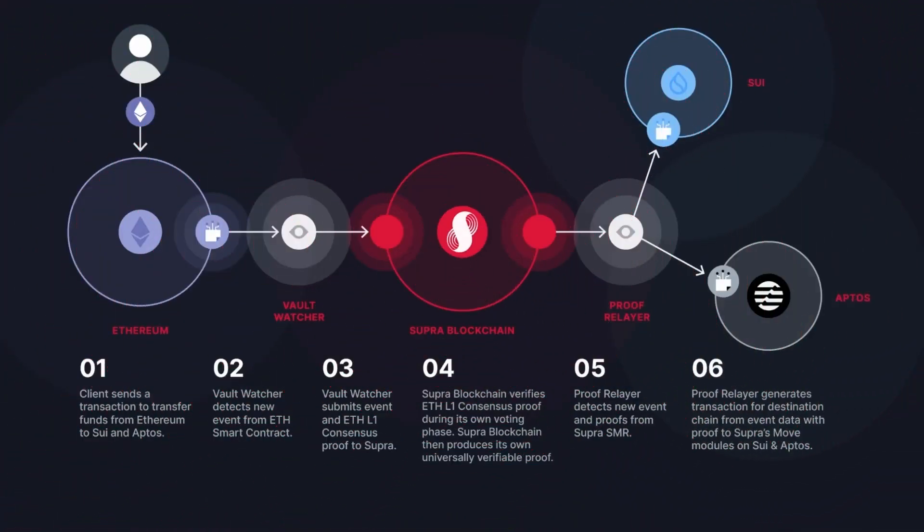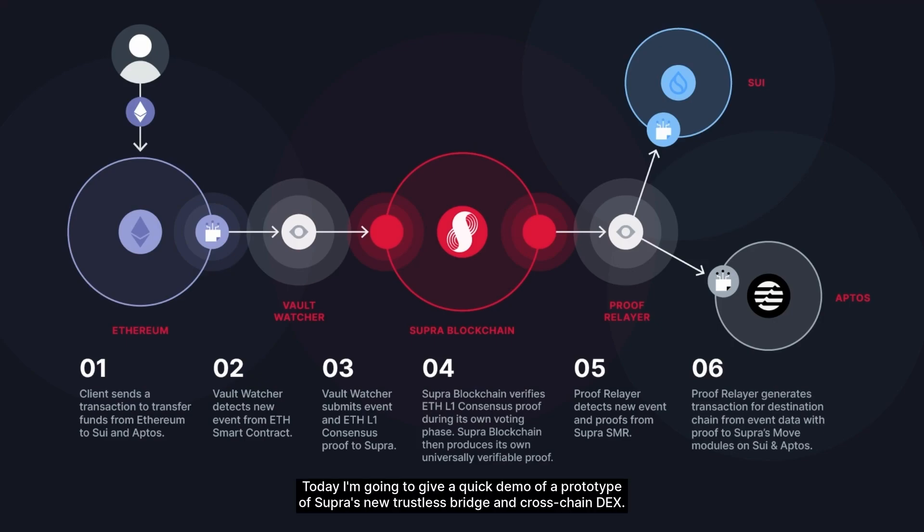Hi everyone, today I'm going to give a quick demo of a prototype of Supra's new trustless bridge and cross-chain DEX.